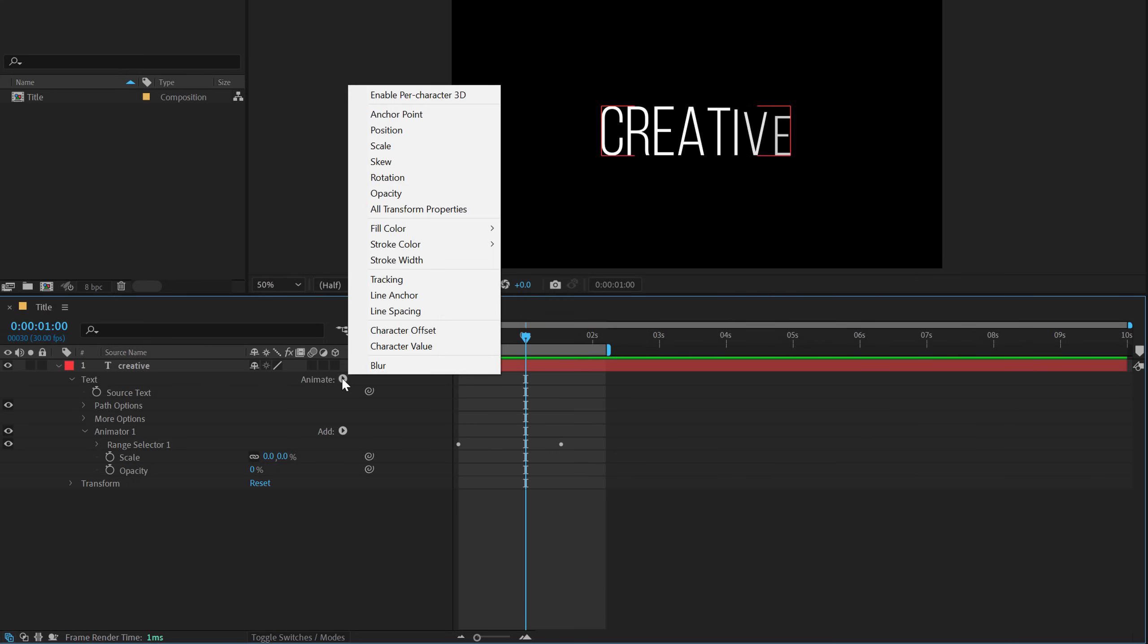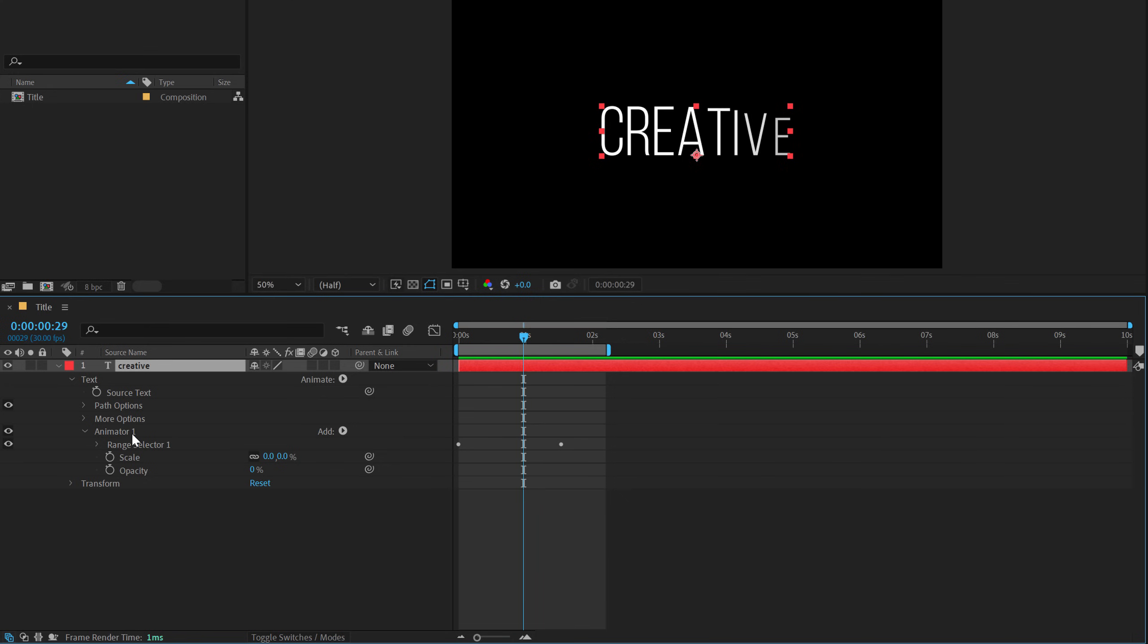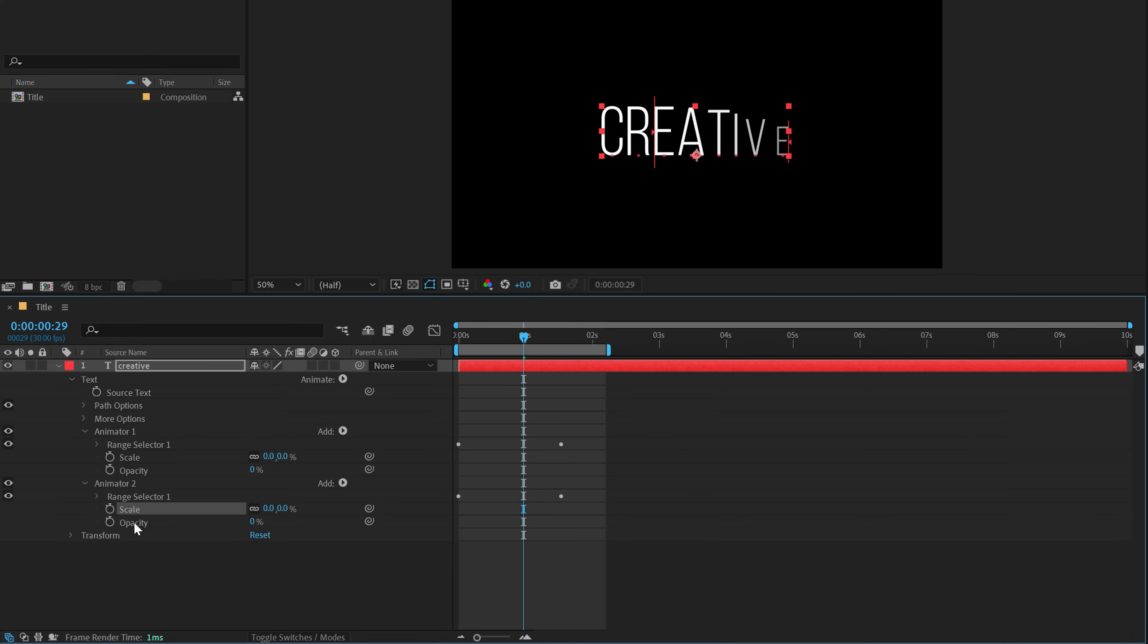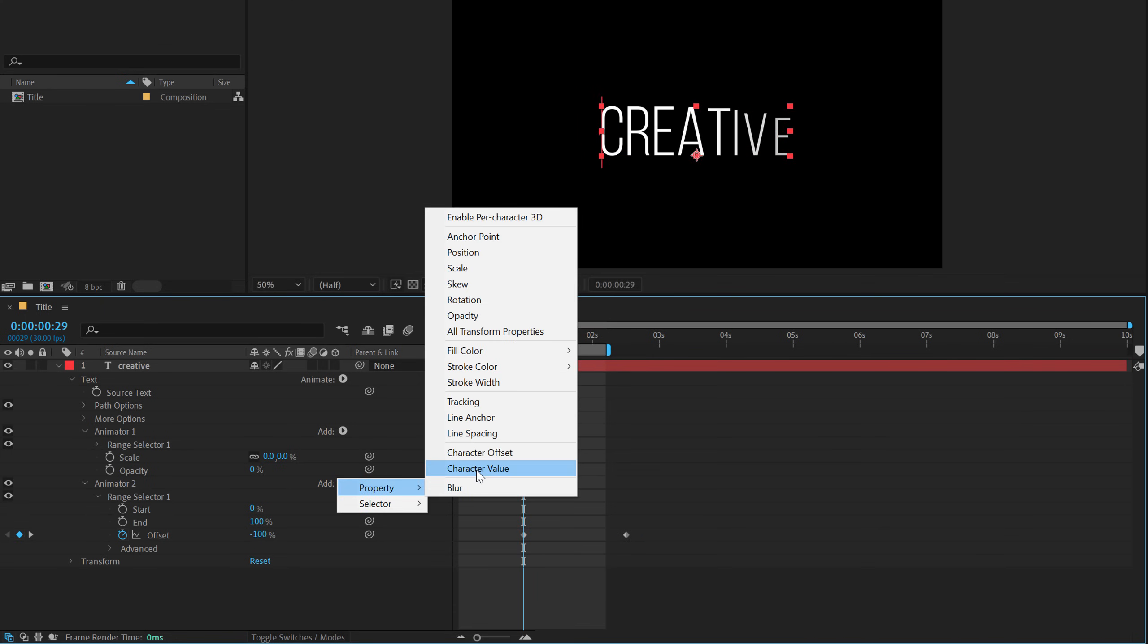And then I'll go to around maybe one second. Let's add another animator of a position. And then I'll go to around one second and let's duplicate this animator. So hit control D go into the animator two and we can delete the scale and the opacity.